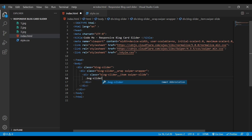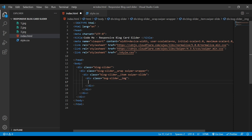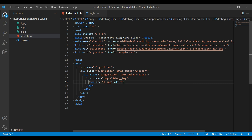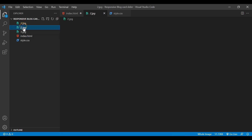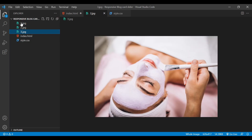Inside that div we'll create another div with a class name 'blog-slider__img'. Inside this div we'll add our image source. For my image I'll set my first image, second image, and third image. I'll provide all the images in my video description, so make sure to download them before starting this tutorial.